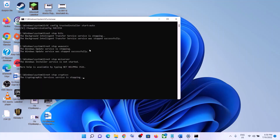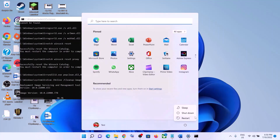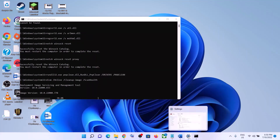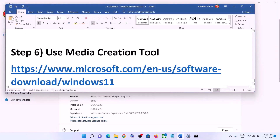This will open Command Prompt, which will first stop all Windows Update services and then run some scans. The scans will take some time. Once complete, it will restart all the Windows Update services and close the command prompt automatically. Make sure to restart your computer, then try updating Windows 11 again.